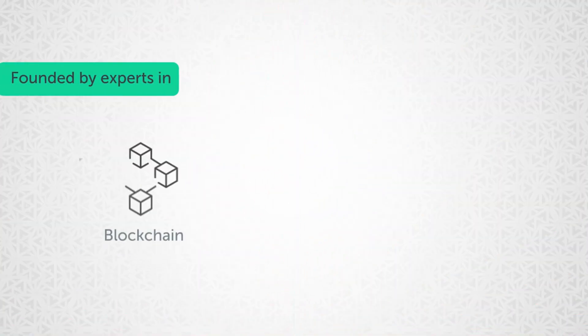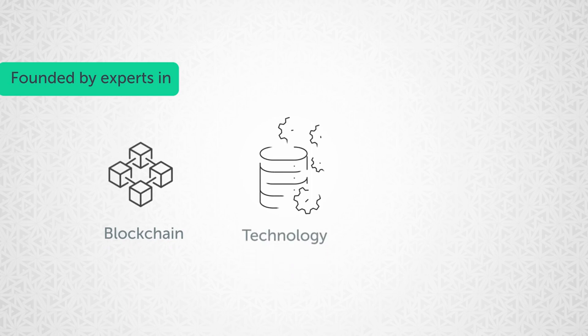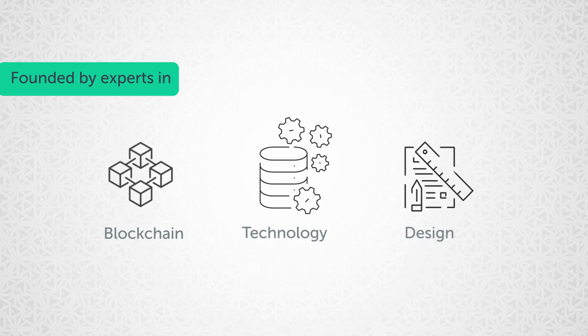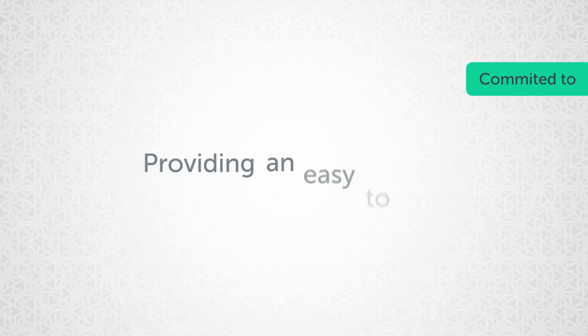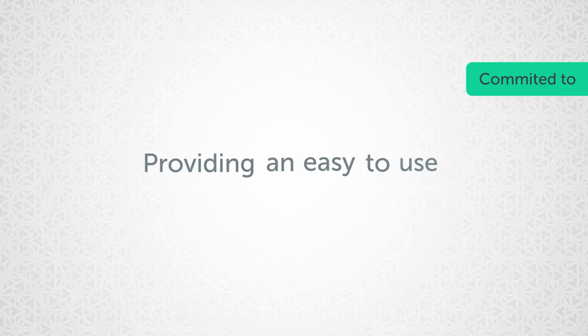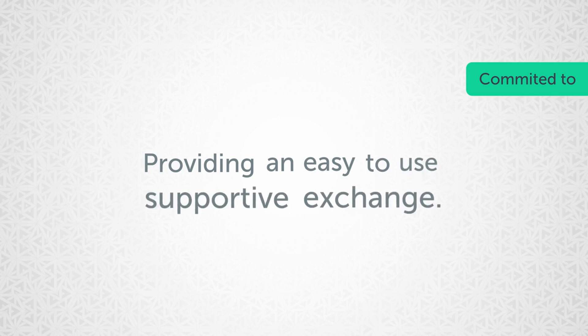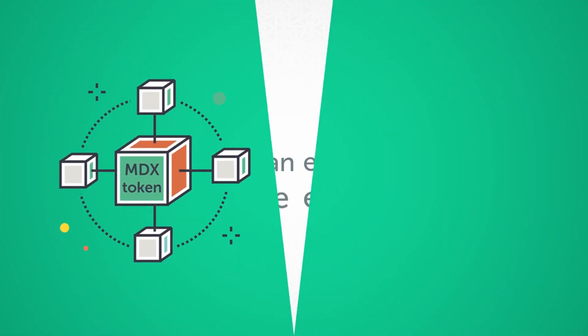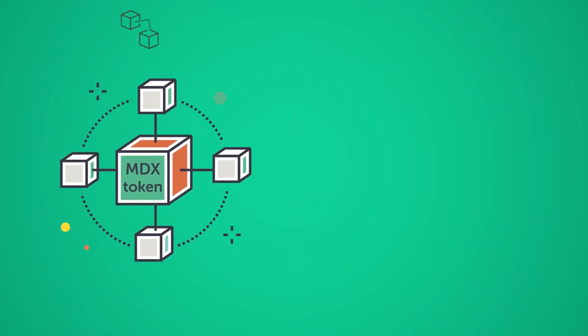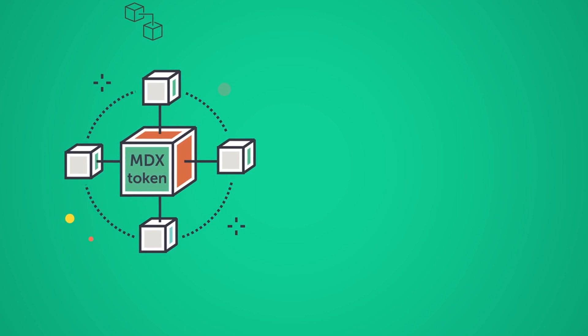Mandala is founded by a group of blockchain, technology, and design experts who are committed to providing an easy-to-use, supportive exchange that empowers the user. Through the use of our MDX token,